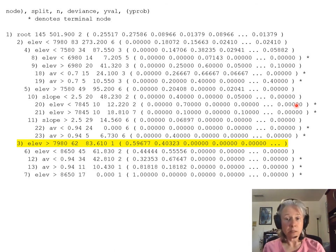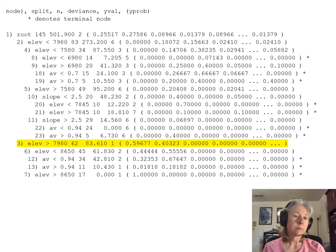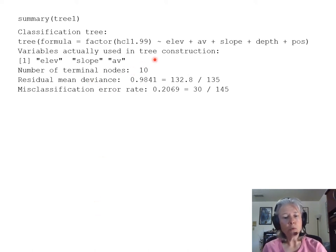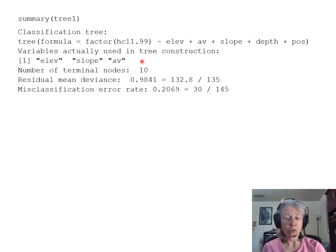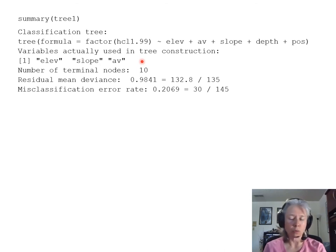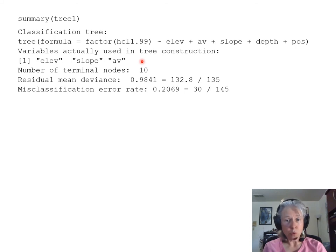The simple summary presents three important pieces of information. First, even though we specified five environmental variables in the model, it only needed to use three: elevation, slope, and aspect value — dropping soil depth and topographic position. At each split, the best variable giving the maximum reduction in deviance is used and can be used more than once, as elevation was. Soil depth and topographic position were never used and so were dropped from the final analysis.